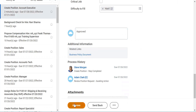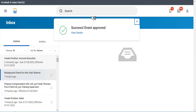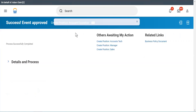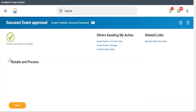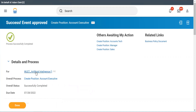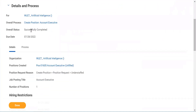Now what will happen? It will take me to the screen where it says Success — I have approved it. Once approved, you can view details. This business process was creating a position, this was the position, and this was for this particular supervisory organization. And it tells me it is successfully completed.